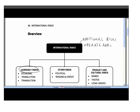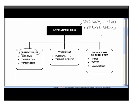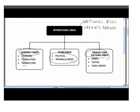When you bring in the international dimension you bring in a whole new range of risks. We're going to cover three different types of currency risks: economic risk, translation risk, and transaction risk. These are critical concepts, very frequently tested. We'll also cover product and cultural risks and other risks involved in operating internationally, which involve quite a lot of common sense but are very useful for generating ideas in an exam situation.